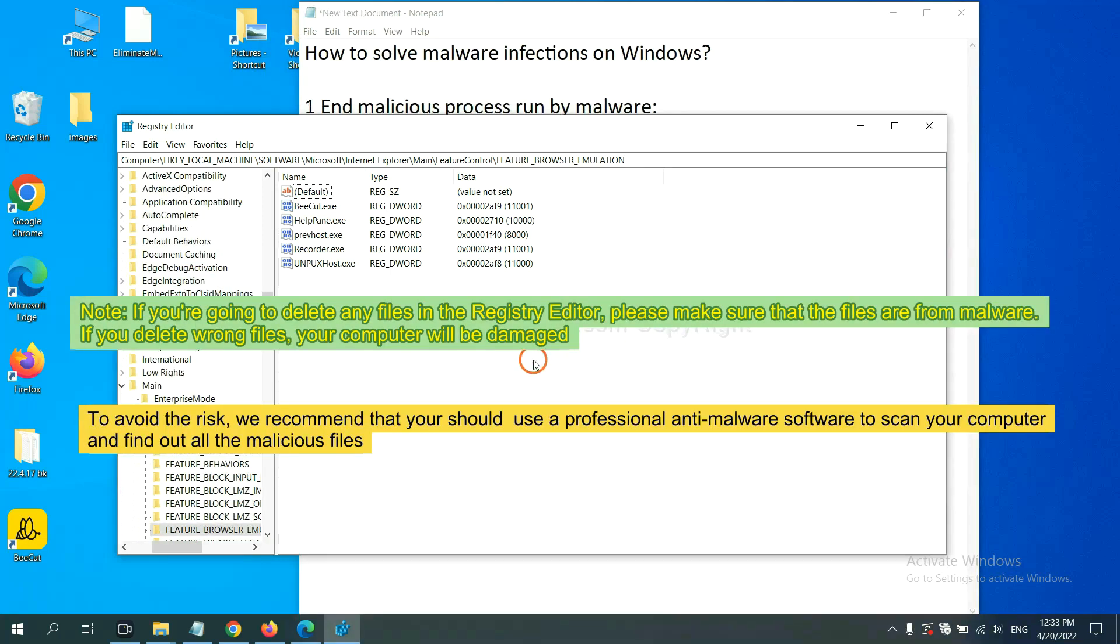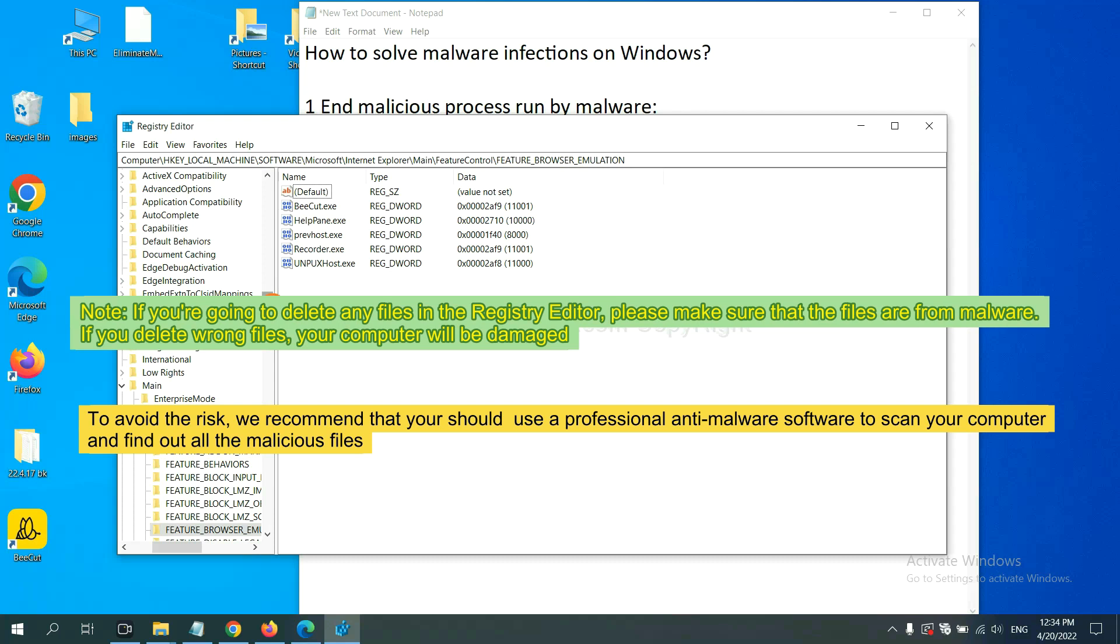If you are going to delete any files in the Registry Editor, please make sure that the files are from malware. If you delete the wrong file, your computer will be damaged. To avoid the risk, we recommend that you should use a professional anti-malware software to scan your computer and find out all the malicious files.